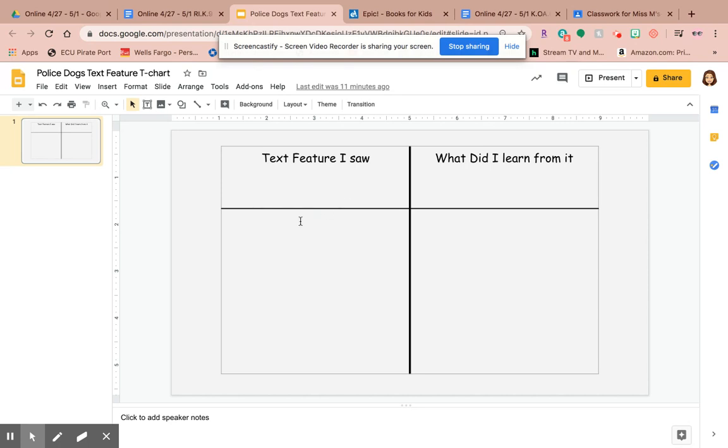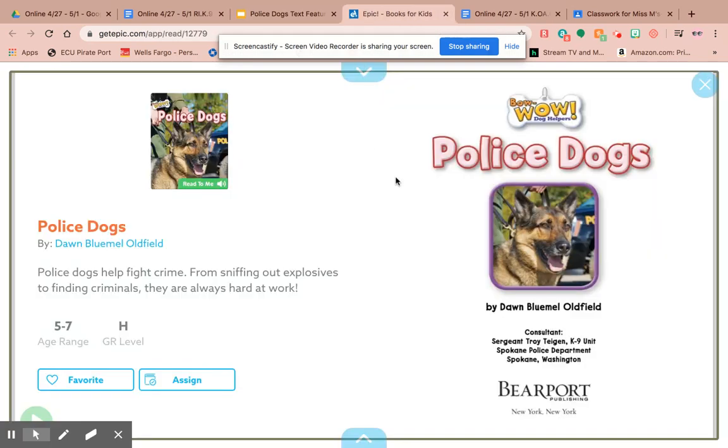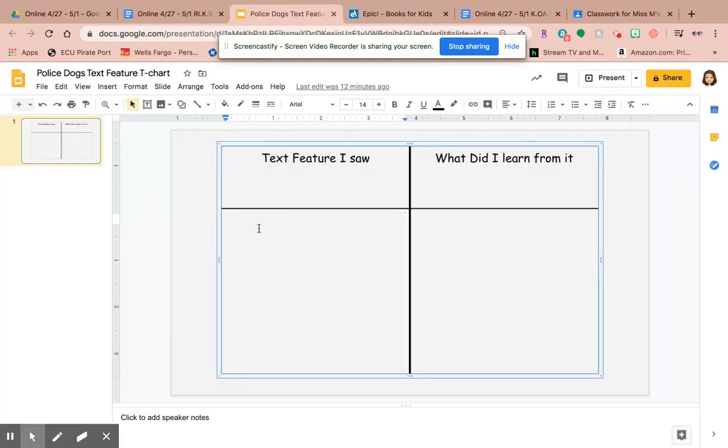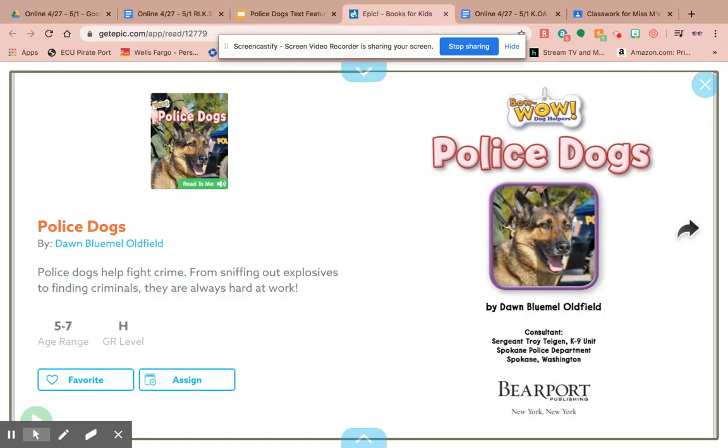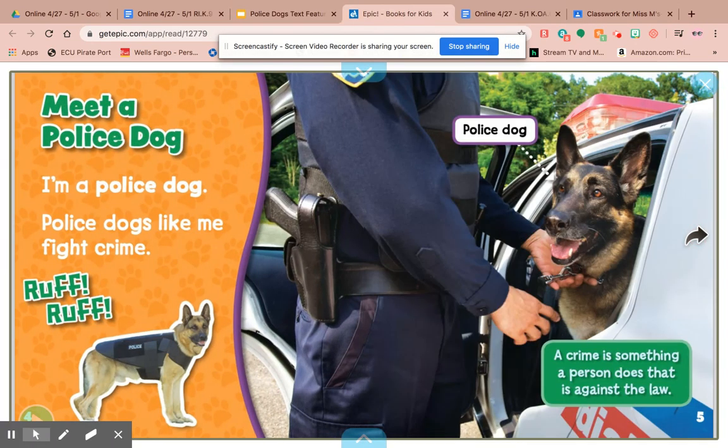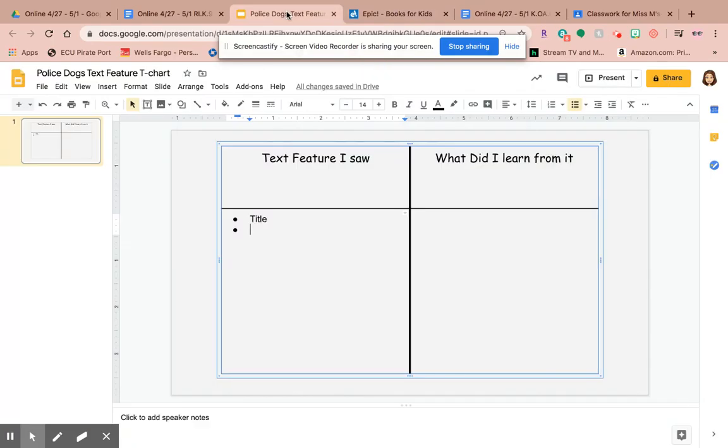So first, the first text feature that I notice is the title right here. It's called Police Dogs. I'm going to write that in here. Oh no, I messed up. Title. Another text feature I see here is a heading.